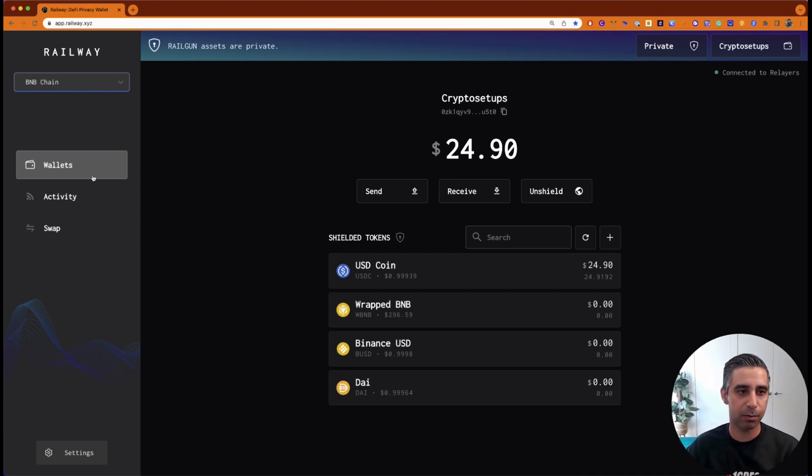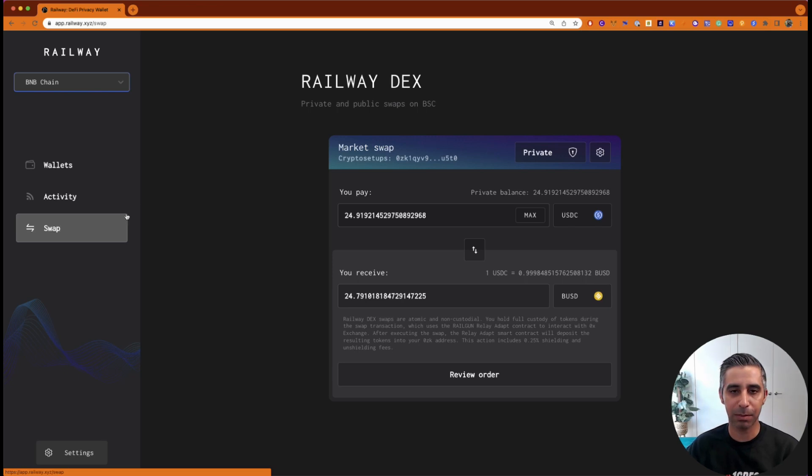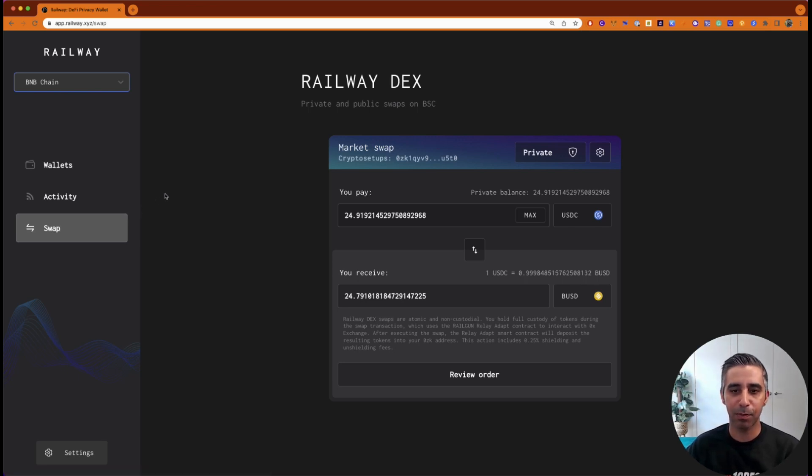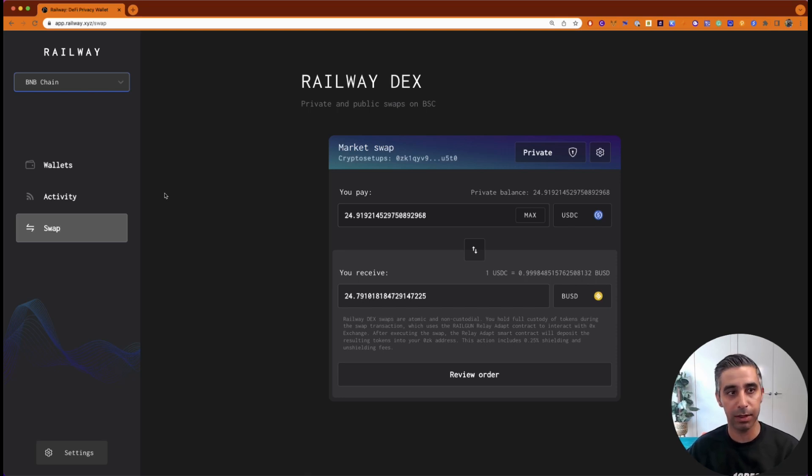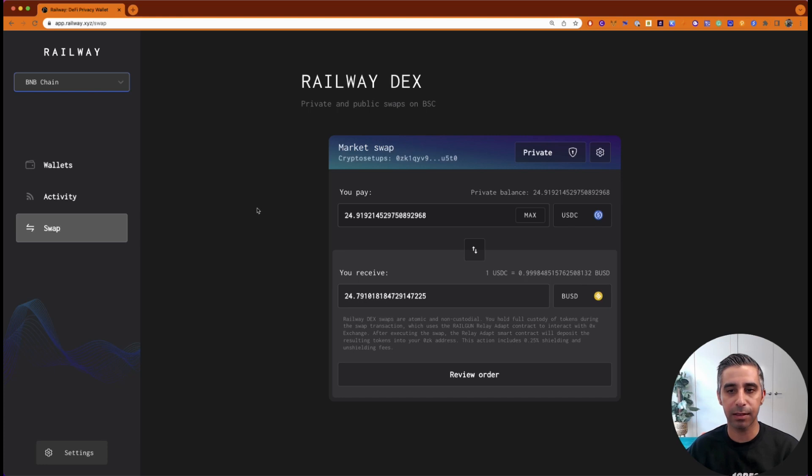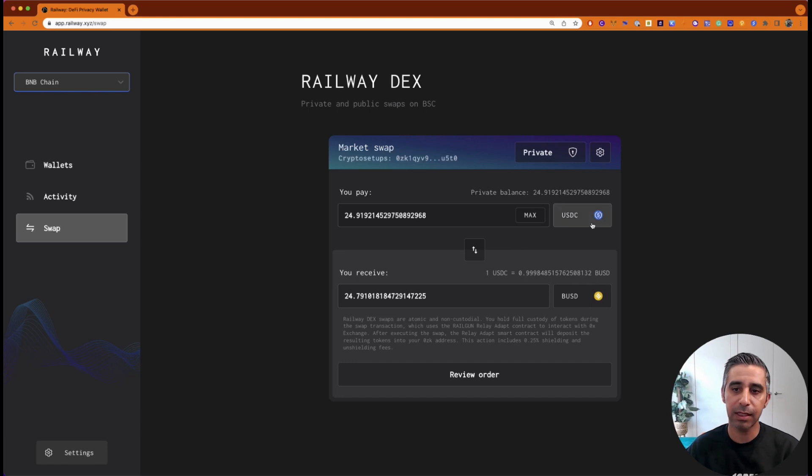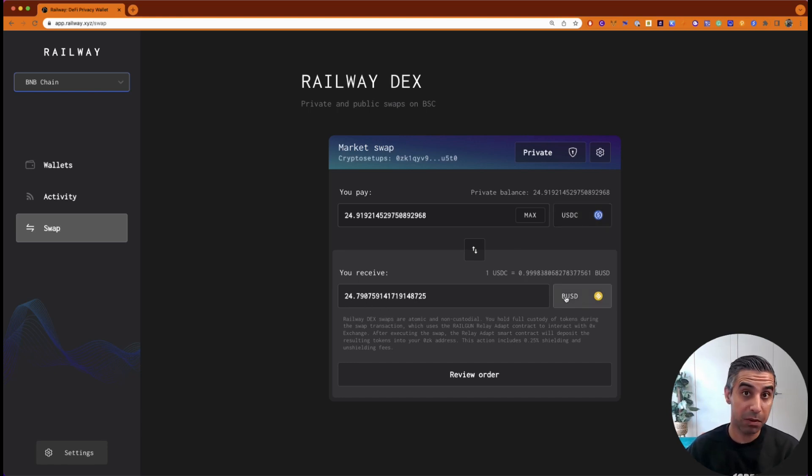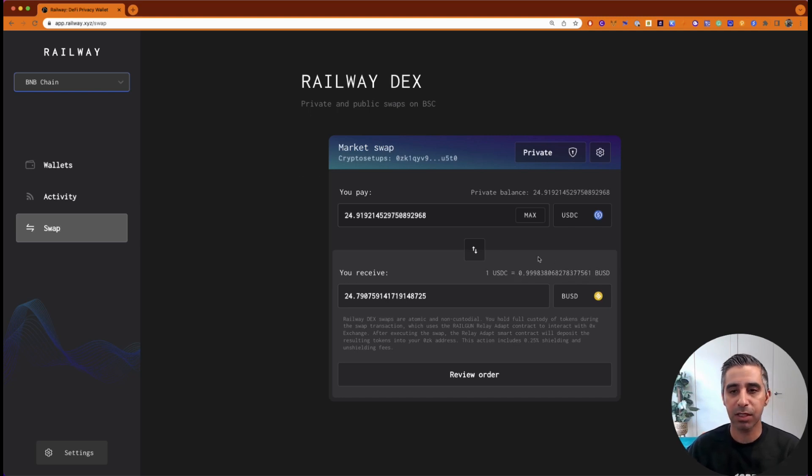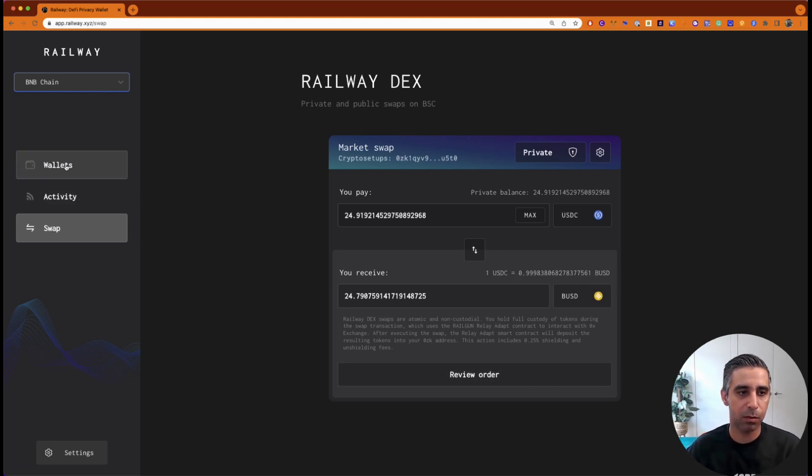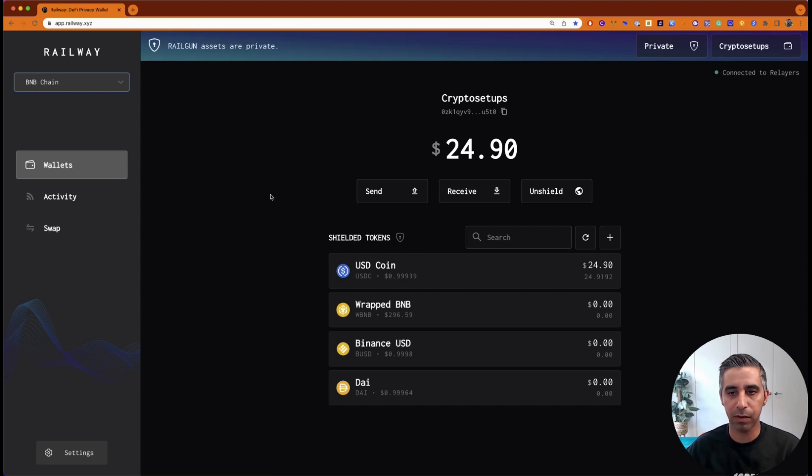Now from here, once you're in the private section, you have options, which is you can swap. Remember I talked about, it's got a built-in DEX, but it's not a DEX where you supply liquidity or anything like that. This DEX literally connects to some of the biggest DEXs on the chain. In this case, it would be Binance Smart Chain and enable swaps privately. So you can move in USDC, then I could swap it for BUSD. And then from there, remove the BUSD to a public address or brand new wallet if I choose. So I'm not going to swap, it's as simple as review order and then confirm after approving the transaction.